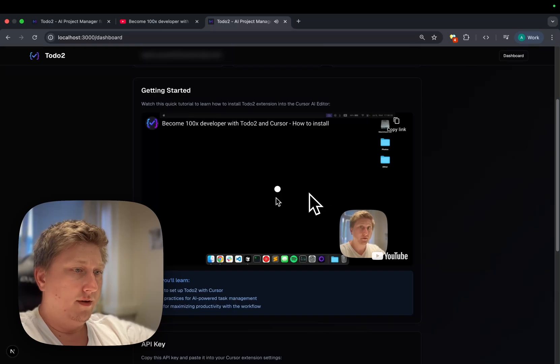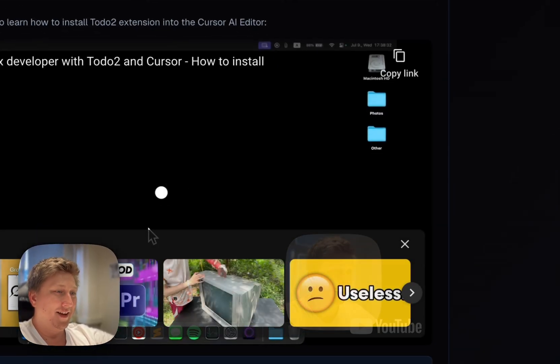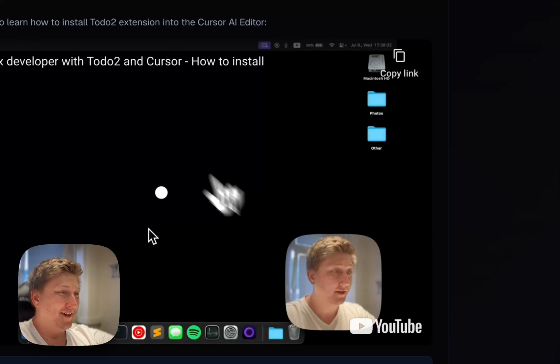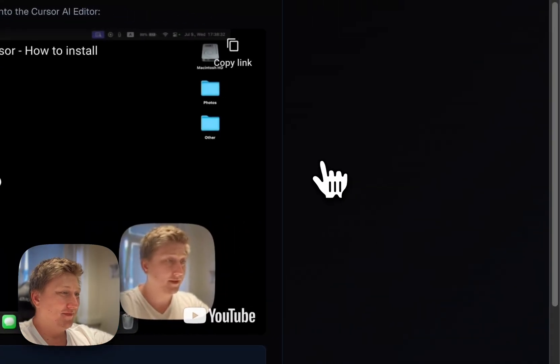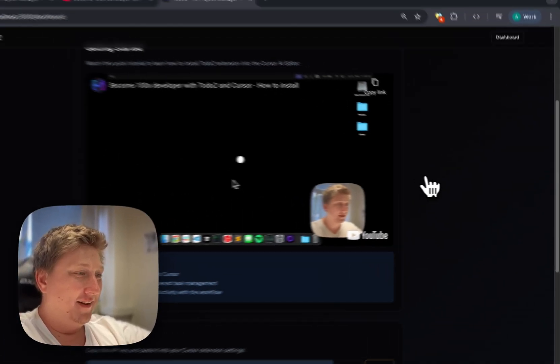The video is now playable — 'Add Todo2 to Cursor in 5 easy steps.' And everybody will see my face.